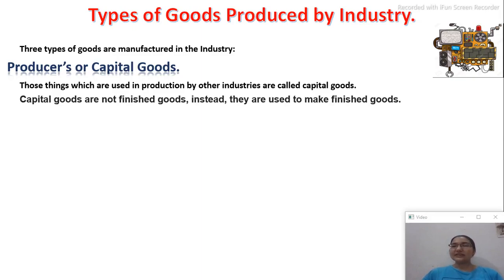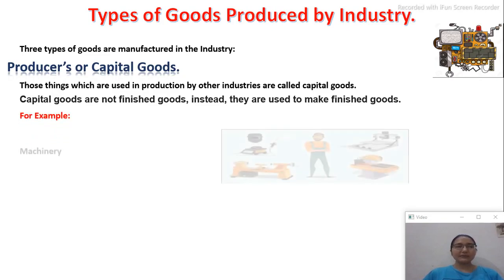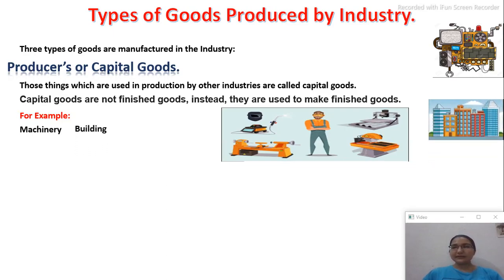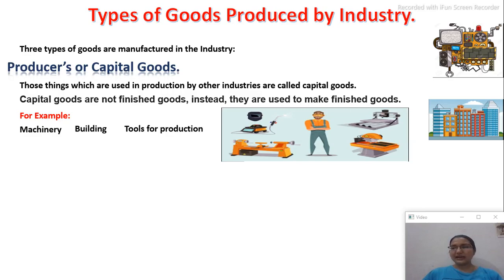Capital goods are not finished goods; instead they are used to make finished goods. For example, machinery is not a finished good, but it helps us make finished goods. Similarly, a building — you need to set up the building for production — that is a capital good. Tools of production, the small tools used alongside machinery, are also capital goods.